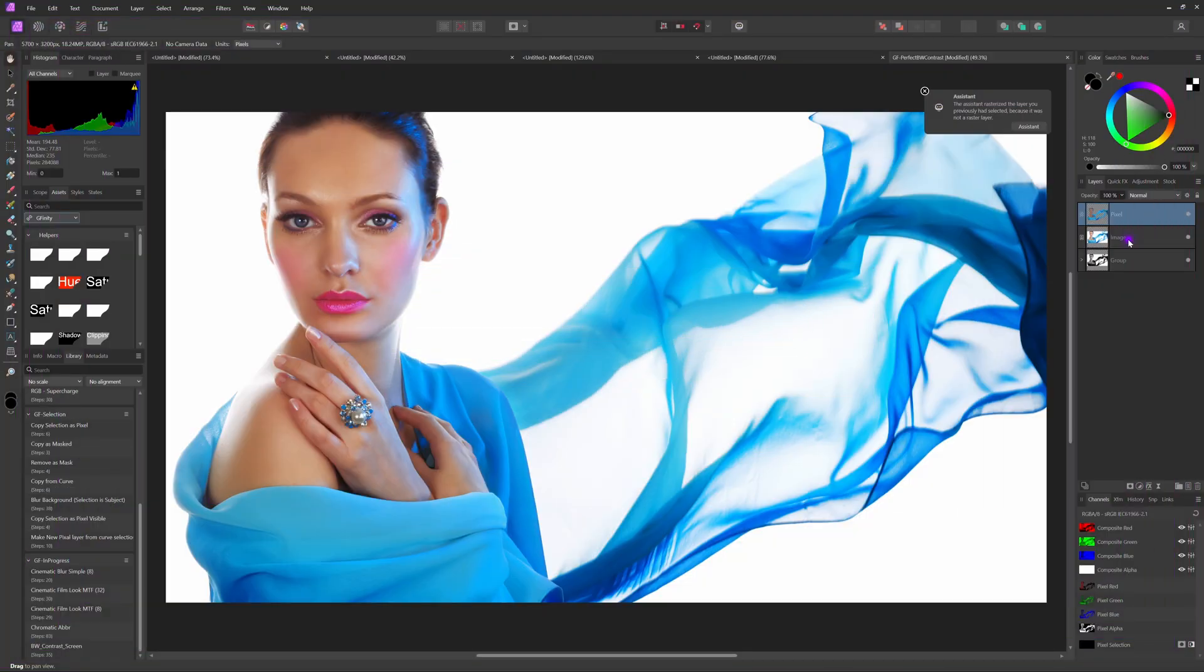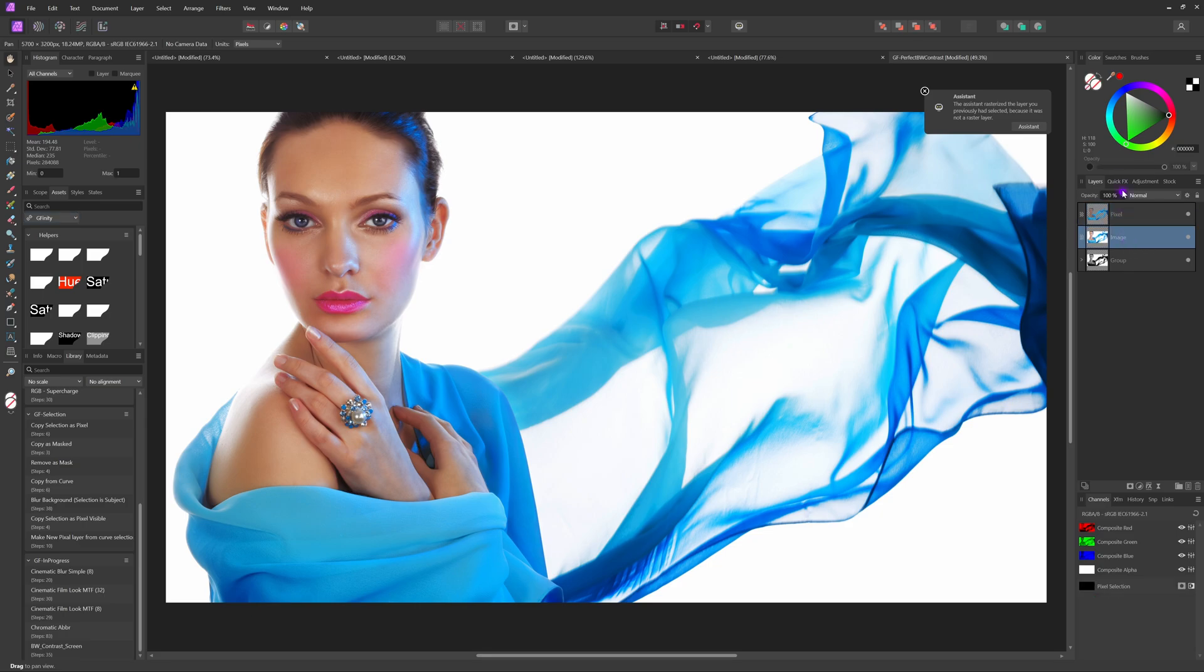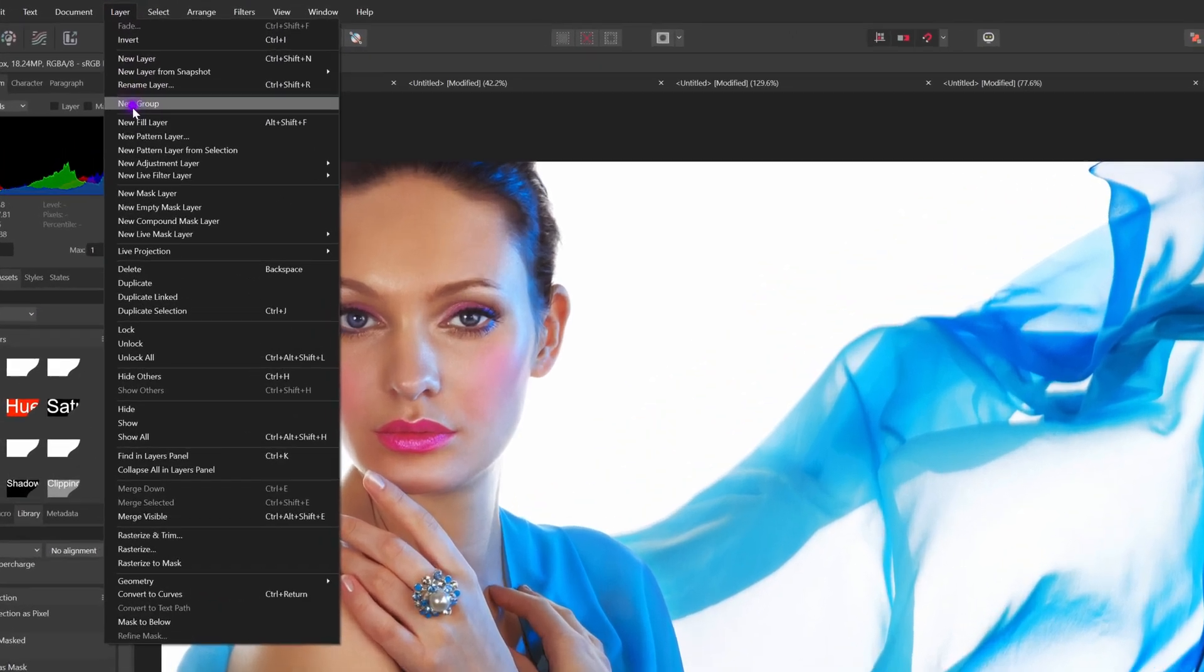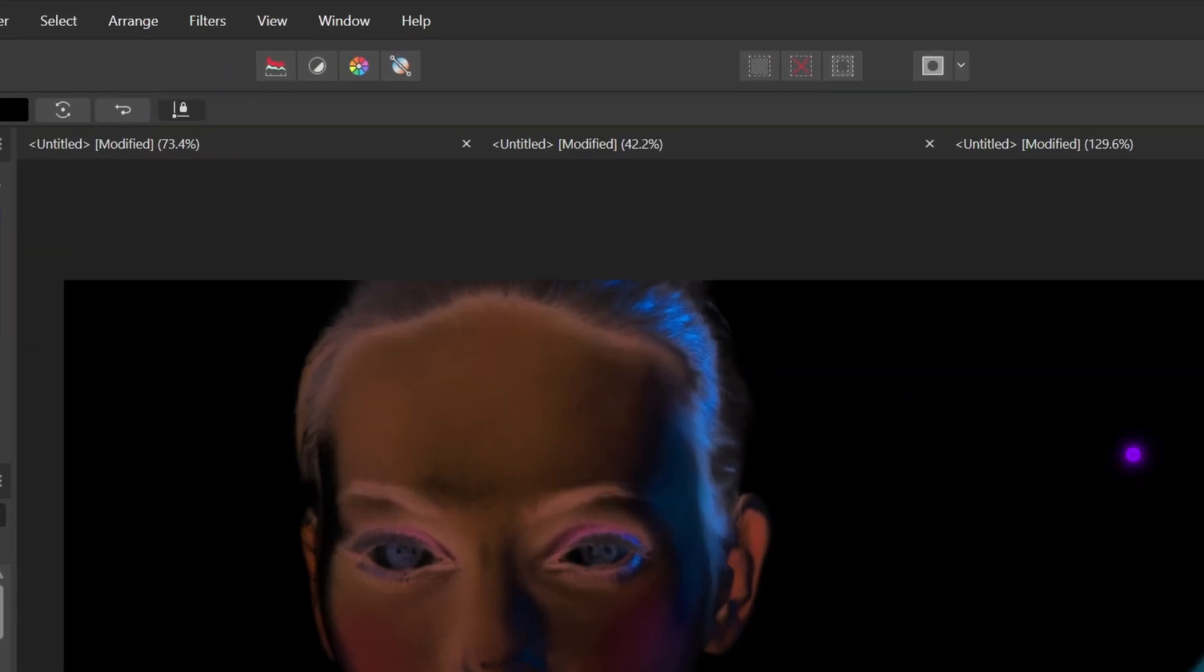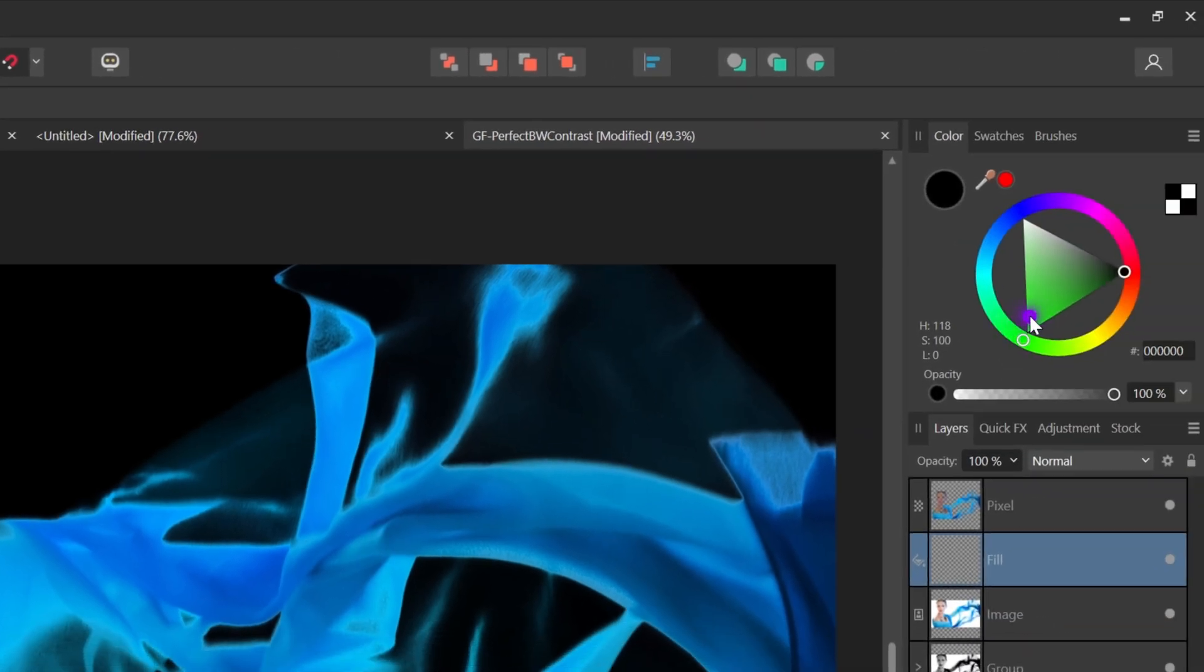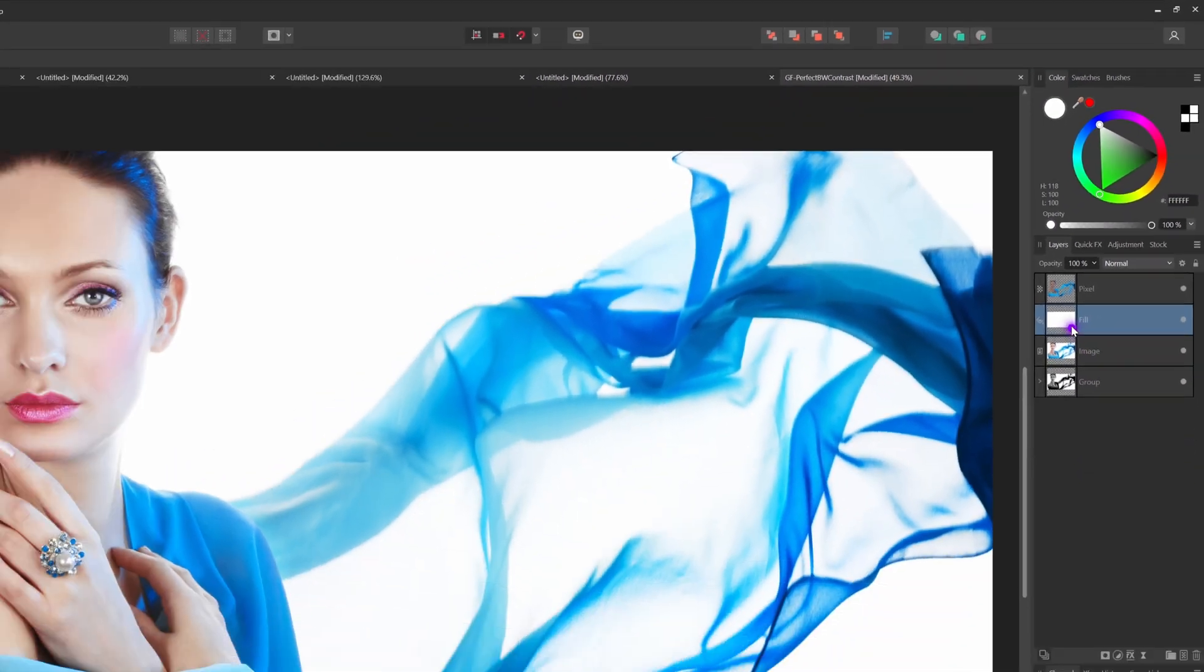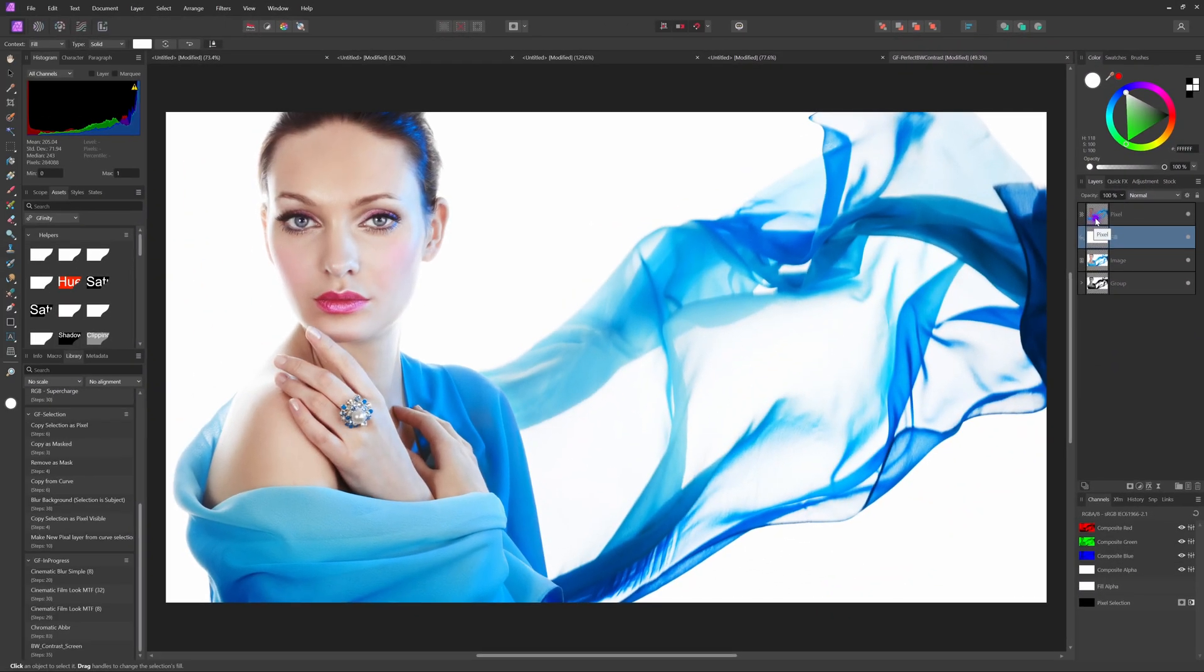By applying this filter the white values in the image have become transparent. We can now add a fill layer below it and set the fill color of the fill layer to white. This will bring back our original image.